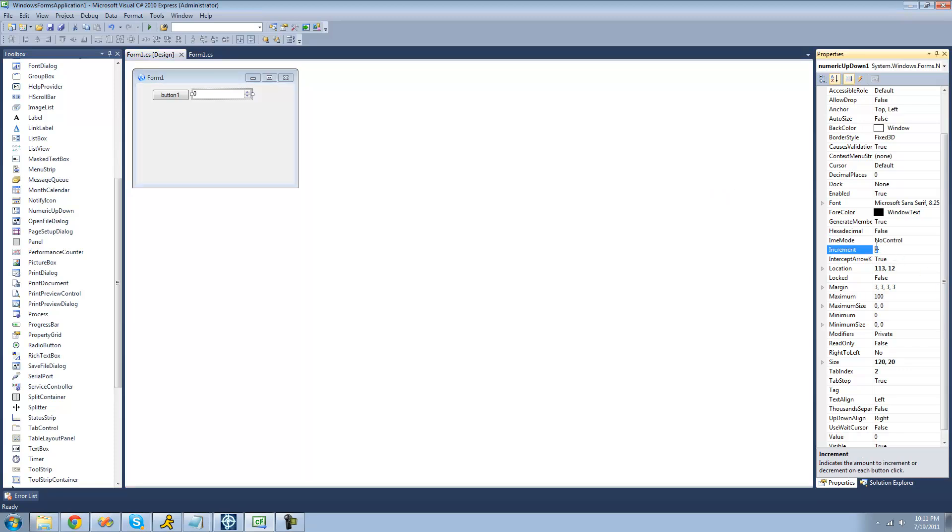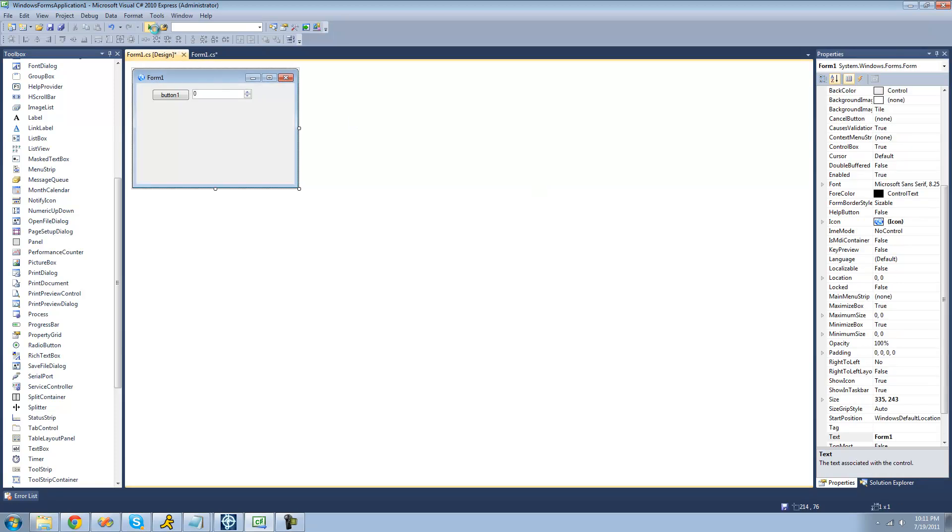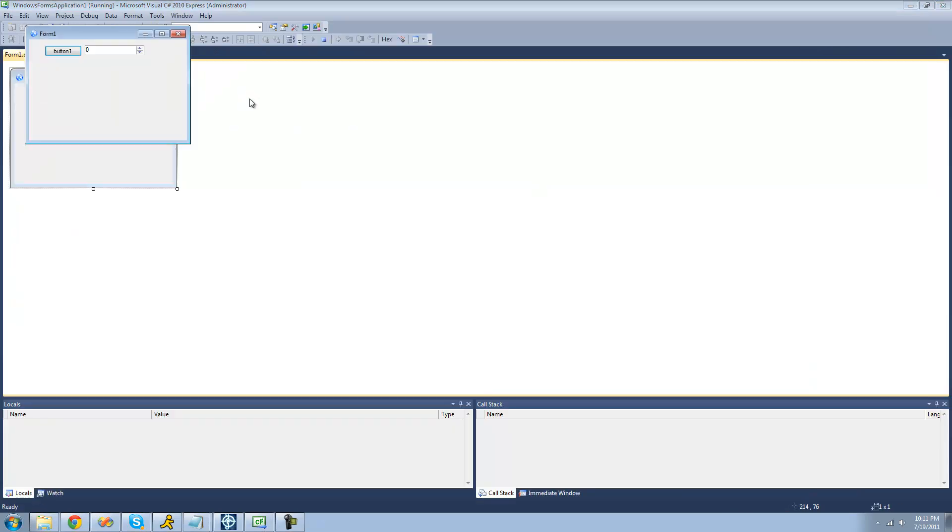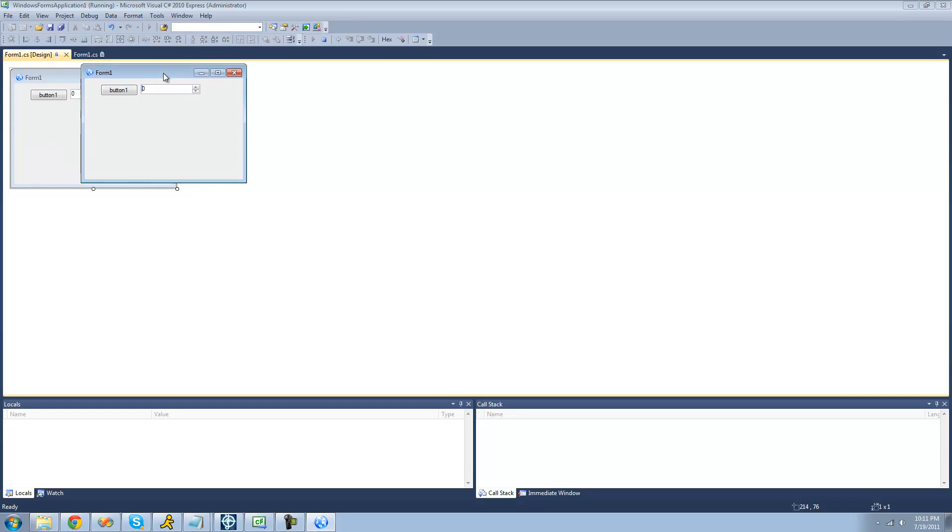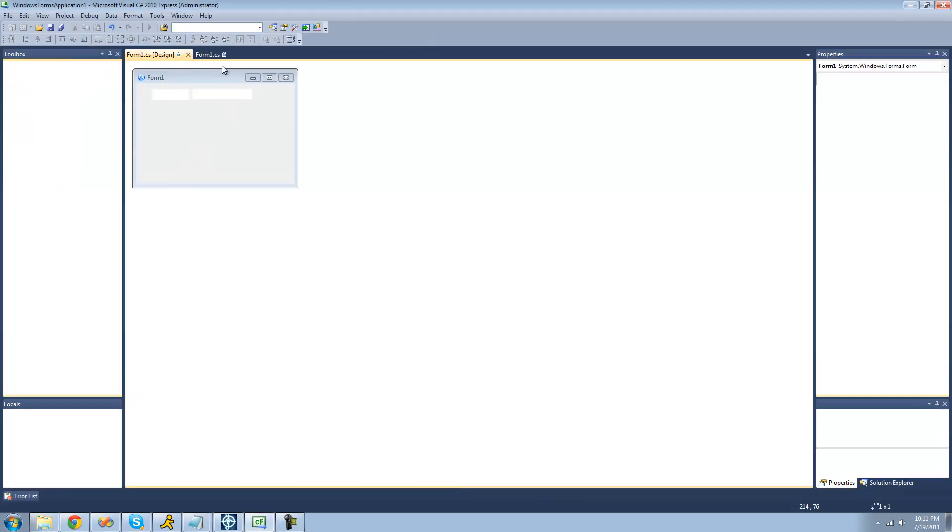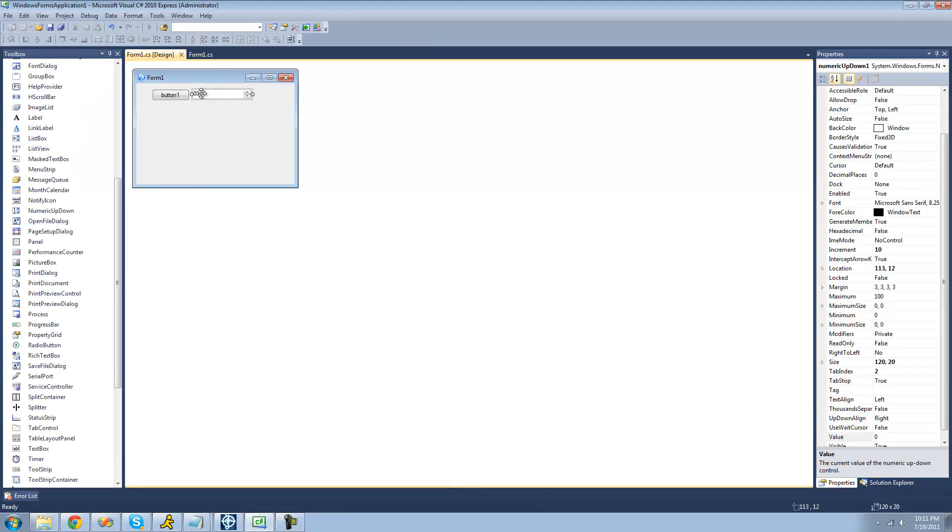For example, the increment right now is 1. But if we wanted to change that to like 10 or something, now it would go up by 10 every time we clicked up. It would go up by 10 every time we clicked the up arrow. So we click up, it goes to 10. We click down, it goes down by 10.